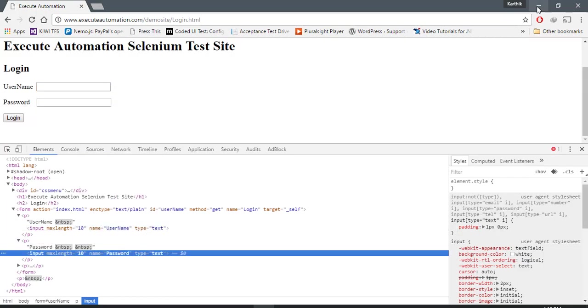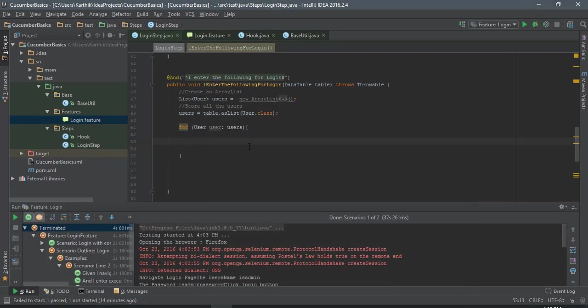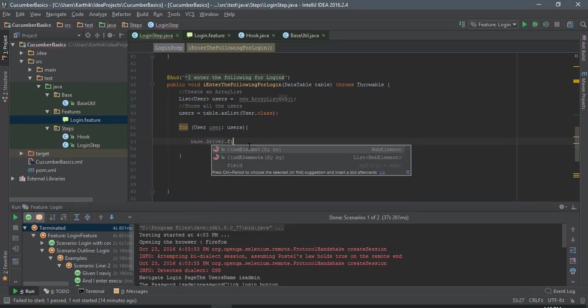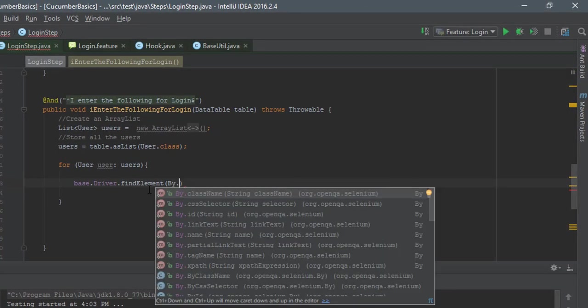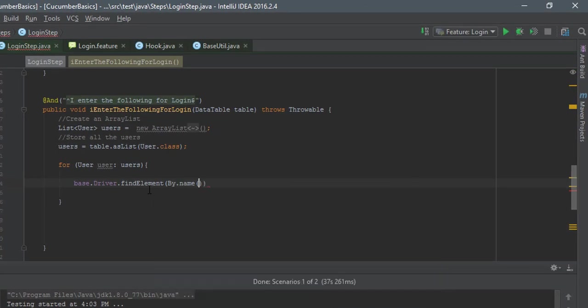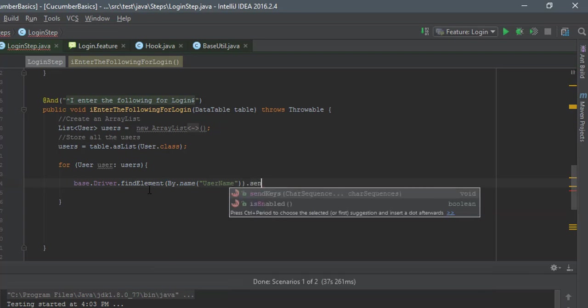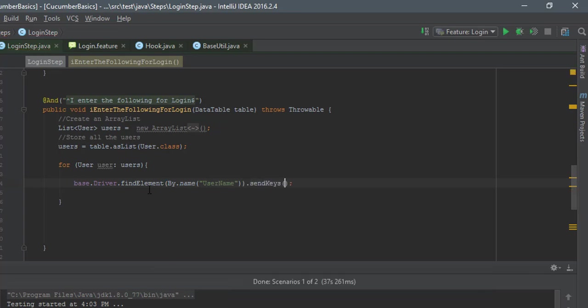So which is pretty straightforward, it's a dummy website. I'm gonna do base.driver.find element by.name and the name I'm gonna pass is username. And I'm just gonna do a send keys of the user.username.